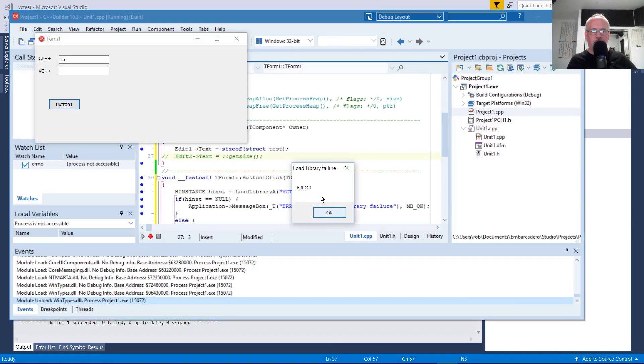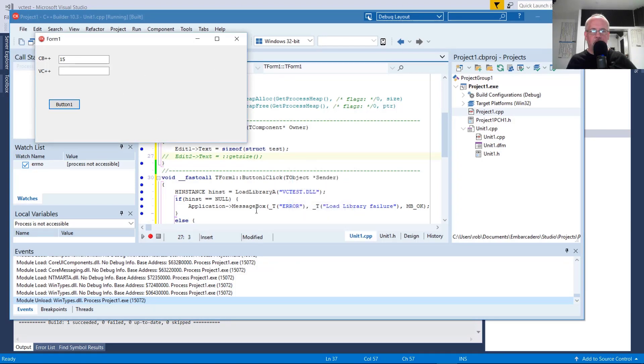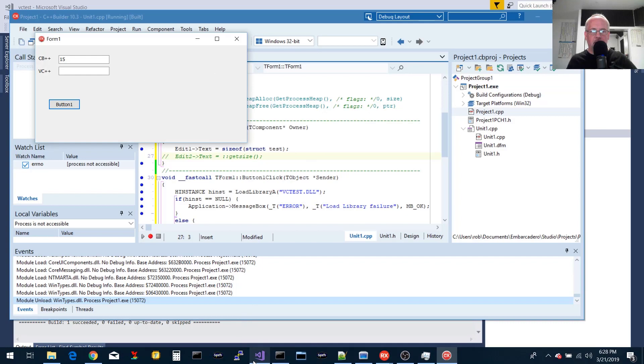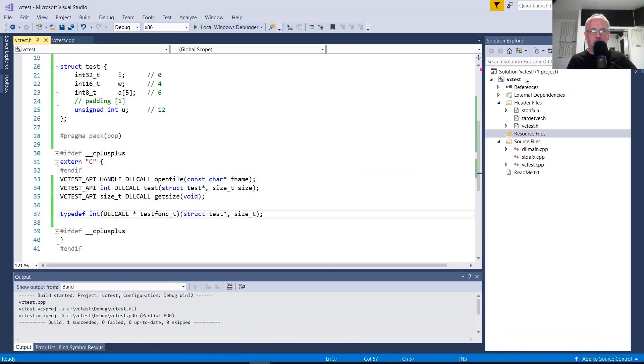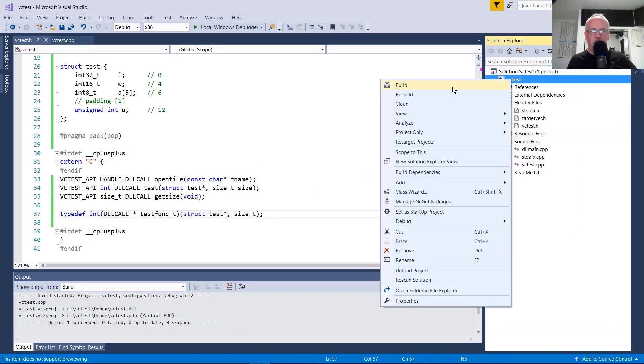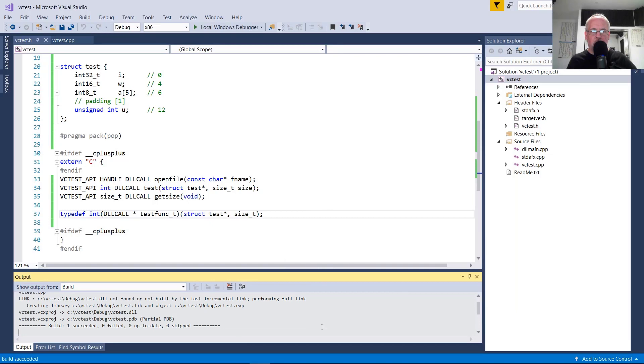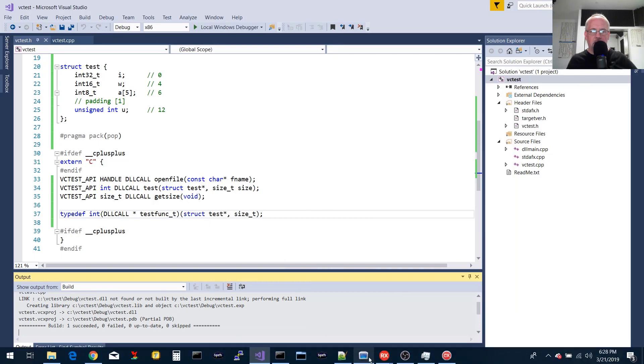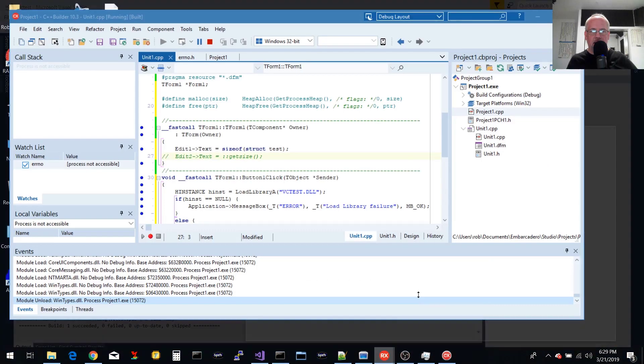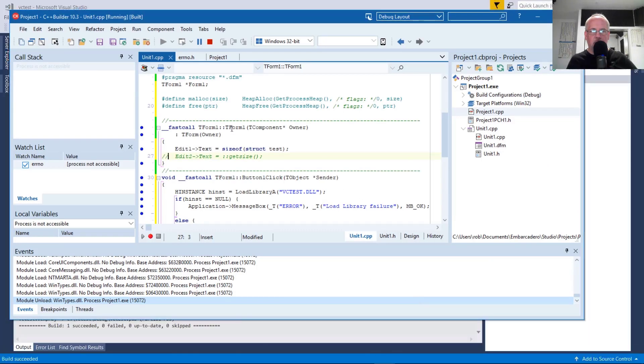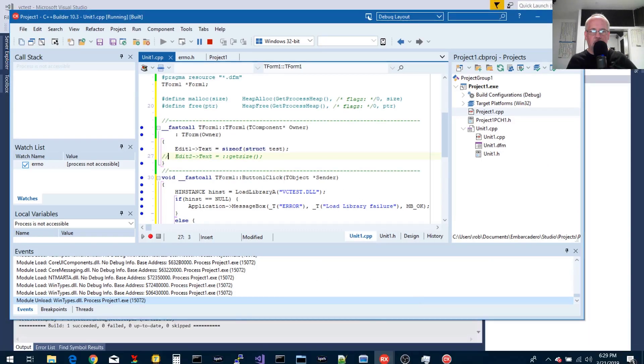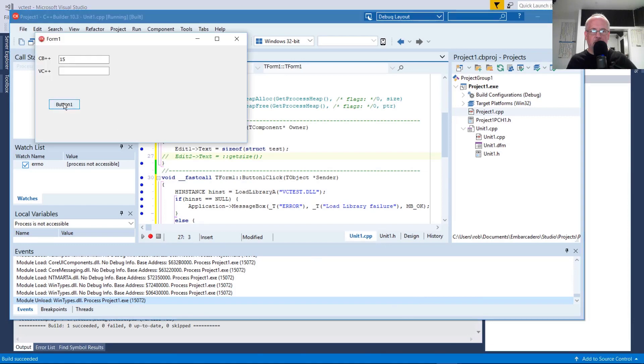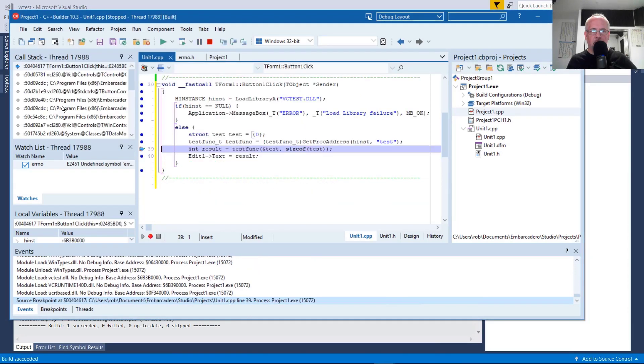Yeah. So I got that load library failure error. Now, so let's go ahead and build the DLL so it exists again. And it's in the same working directory as the application. So now when I click that button, it should be able to find it and load it.